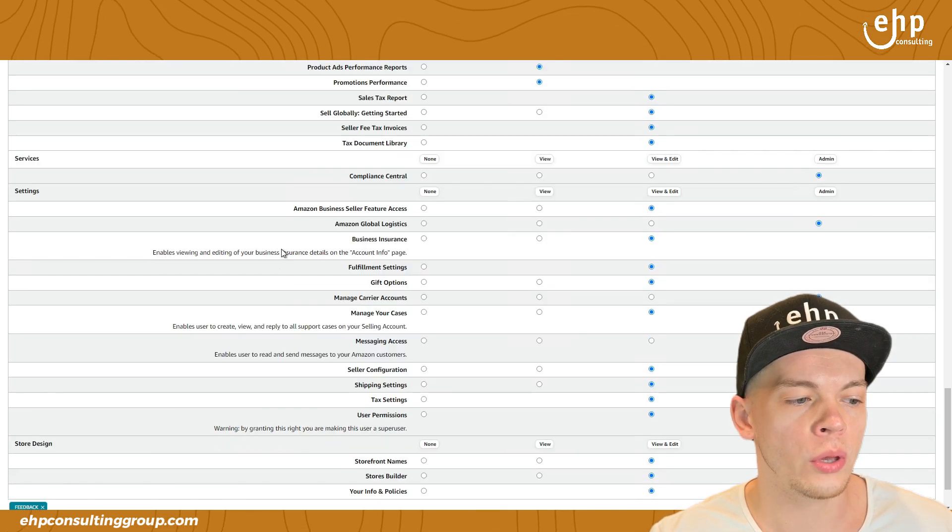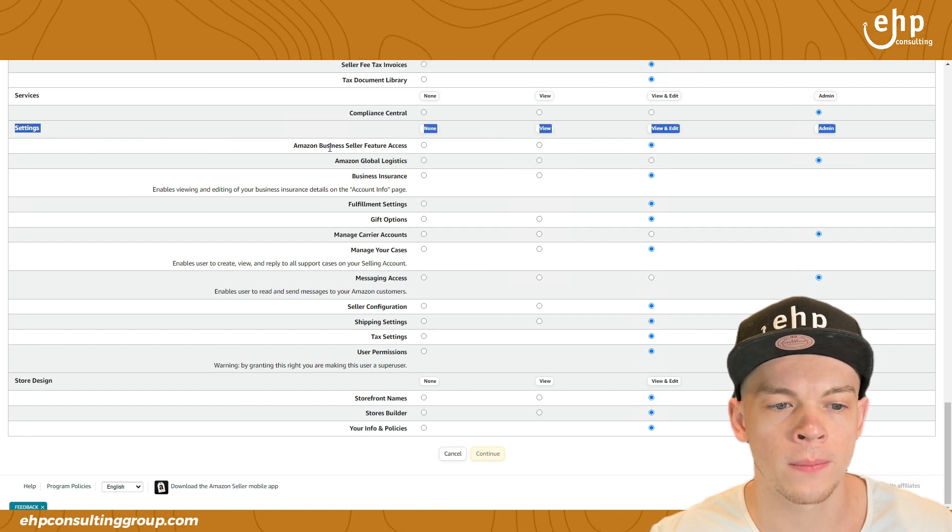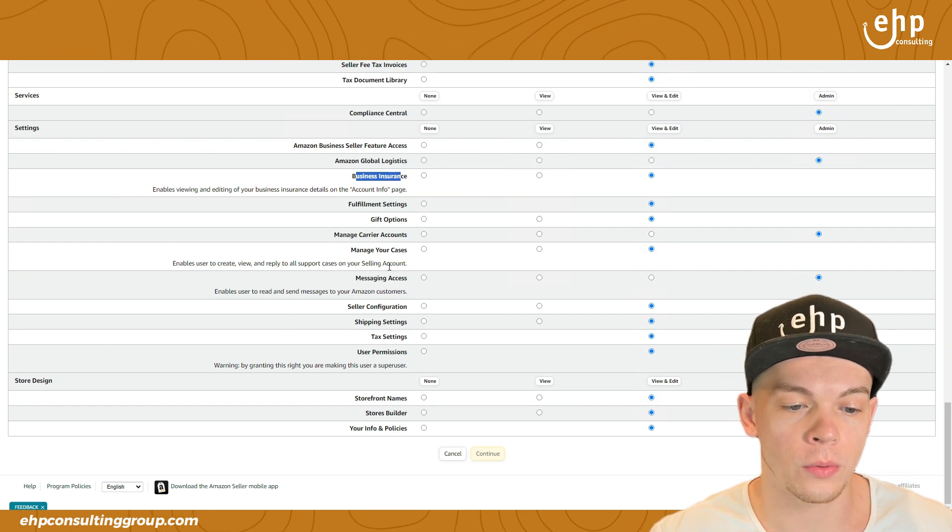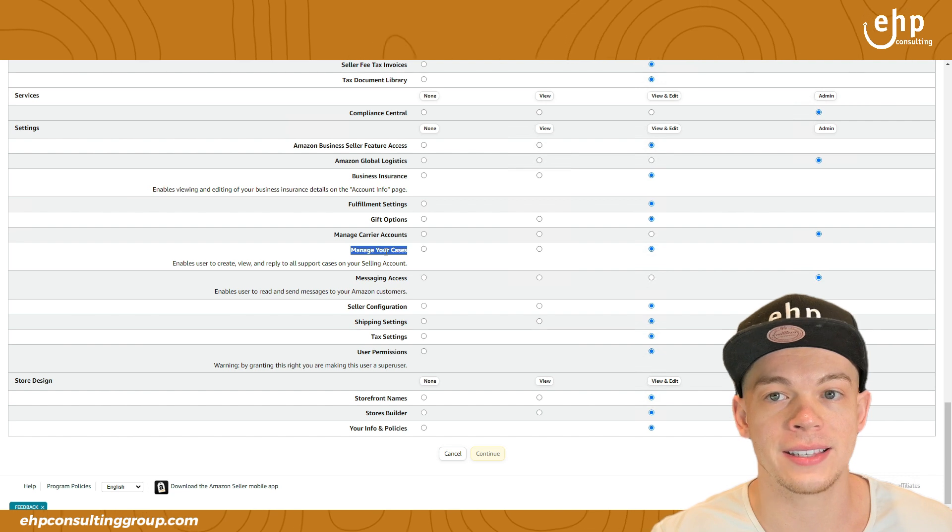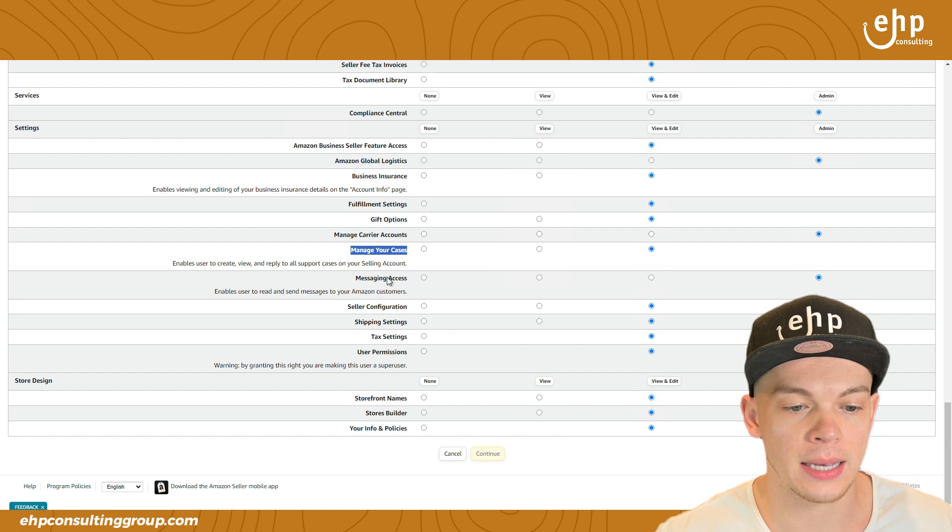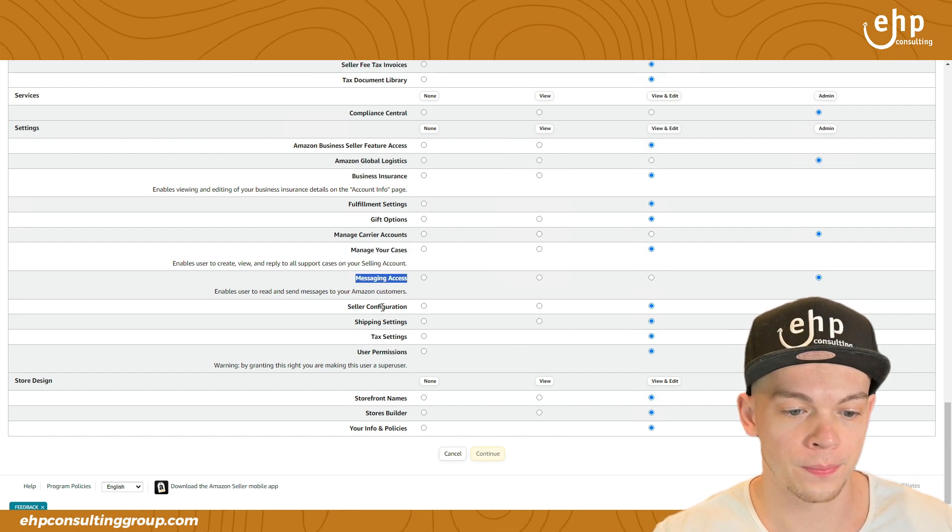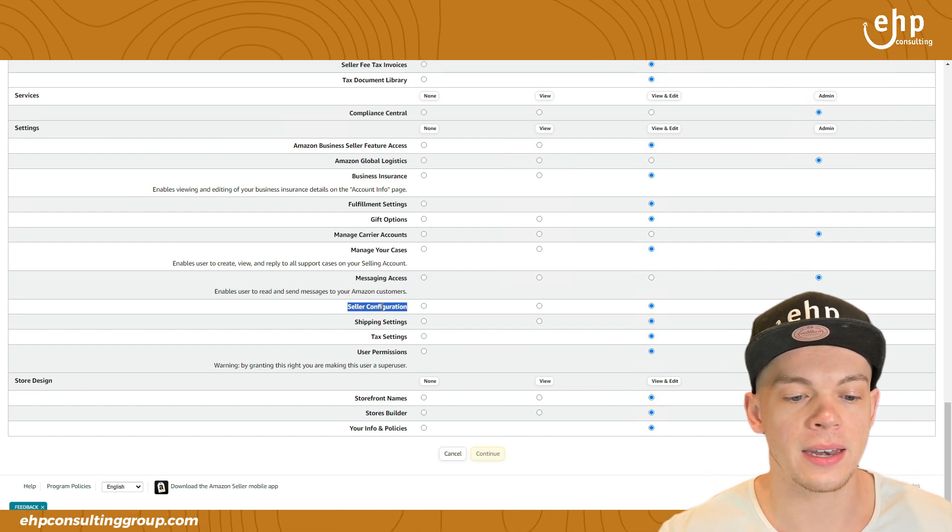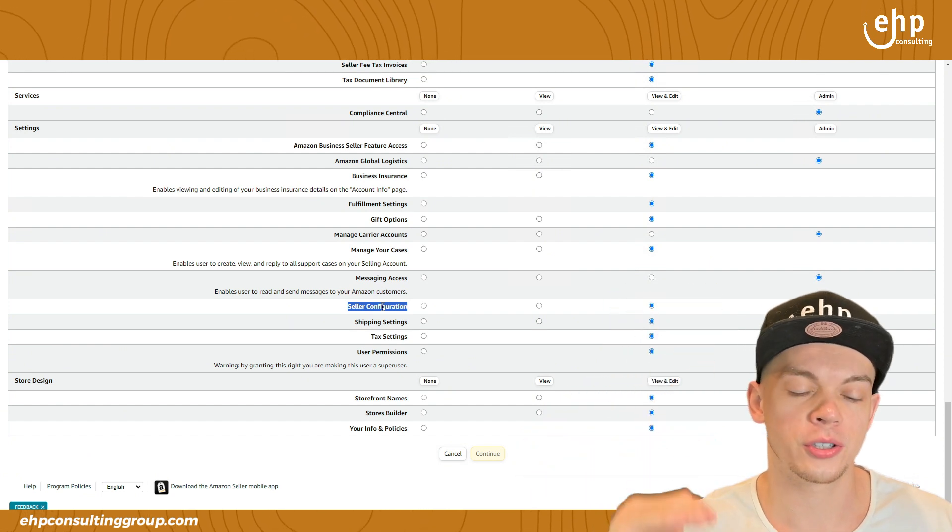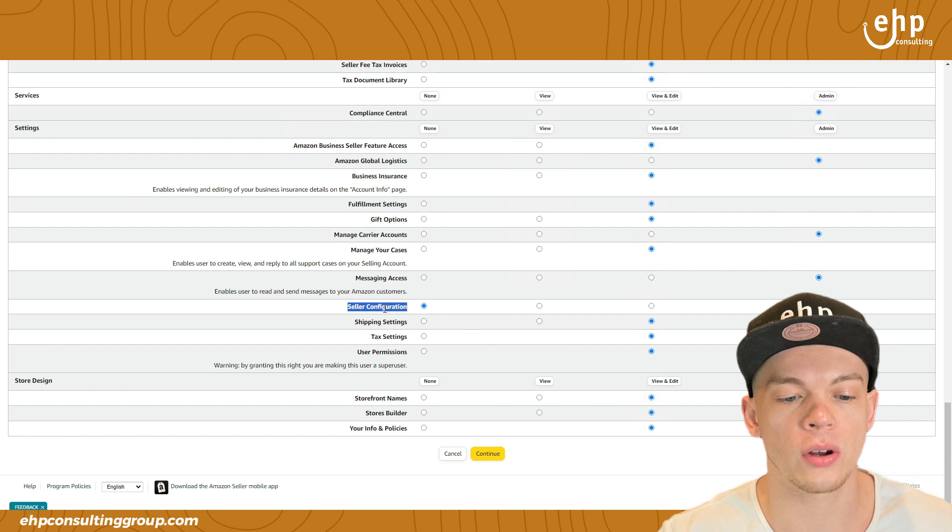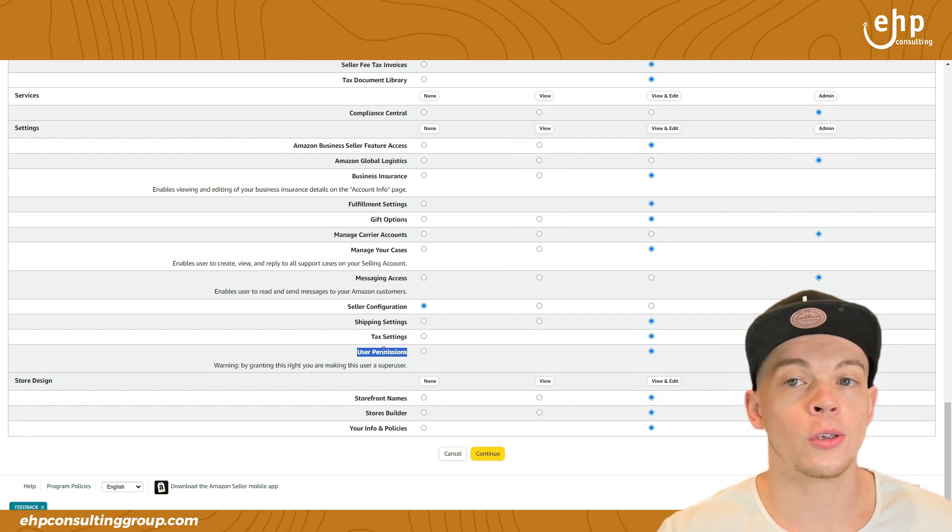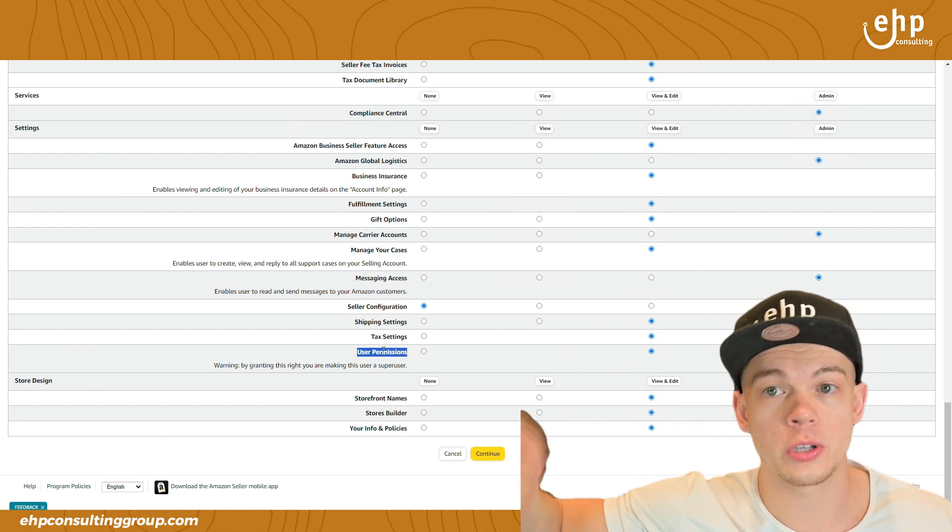Now the only one that you might not want to give access to are the settings. You don't want them to change your business insurance, usually nobody would ever do that. You are going to want them to manage your cases. So if you want them to reach out to Amazon, call Amazon, that's going to be in settings, messaging your customers. Now seller configuration. This is if they can upgrade you to a professional or remove you from a professional. So you might not want to give them access to this one here, seller configuration. You might not want them to see your taxes.